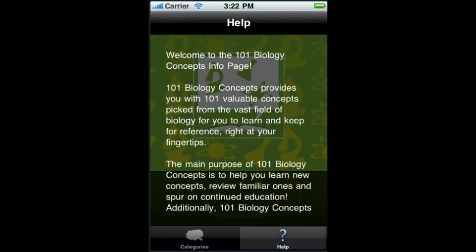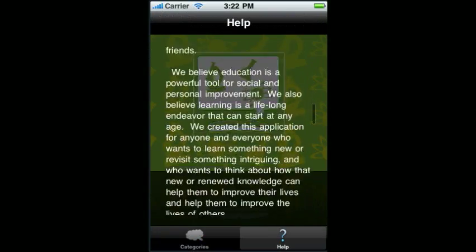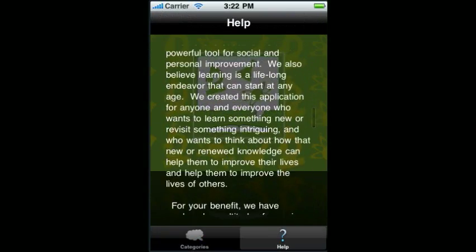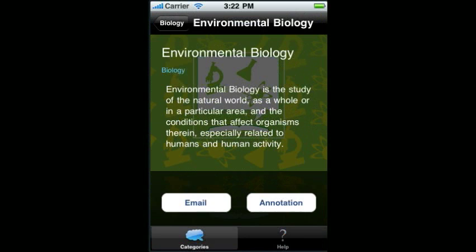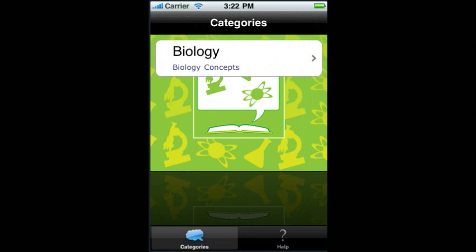Also, there's a help section which will explain the entire app to you. Get 101 Concepts Biology on the iPhone now by Socially Conscious Software.